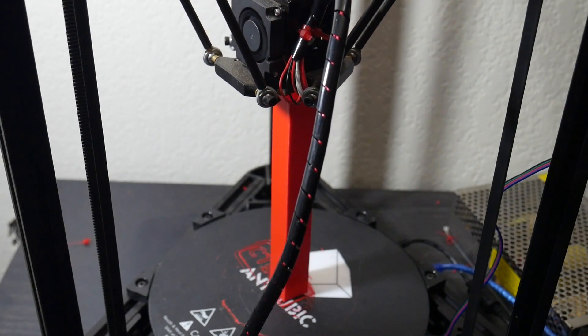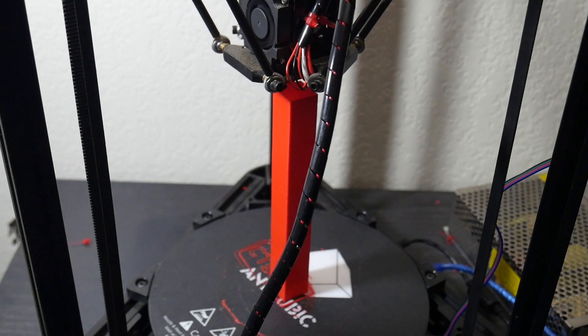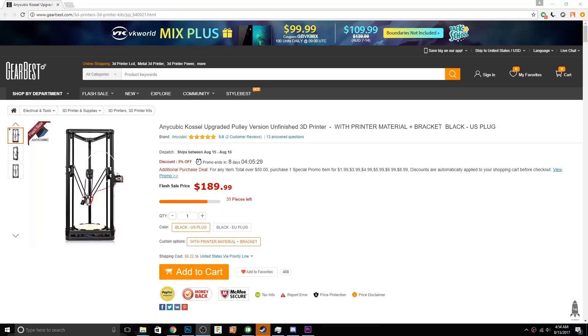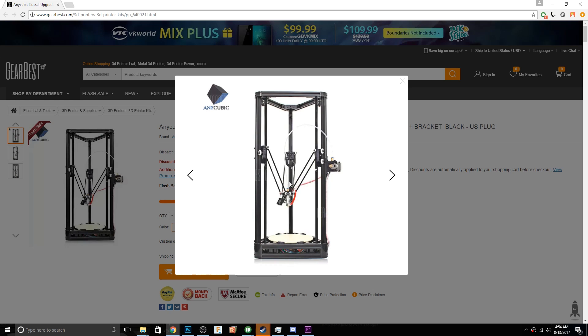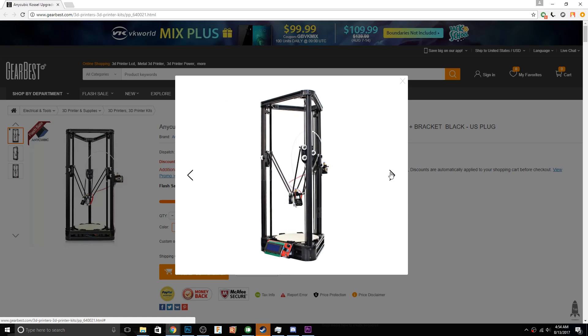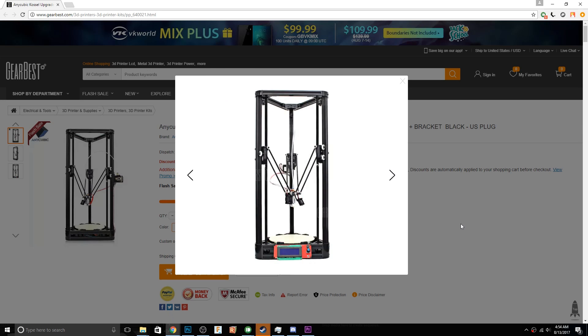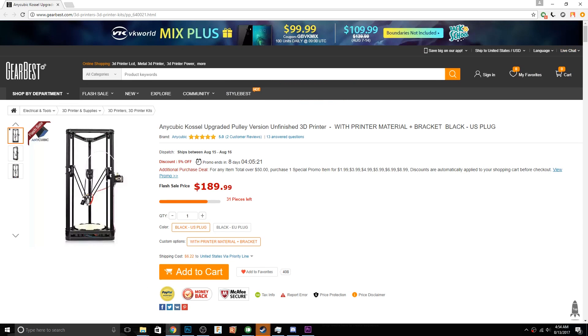Before we get into that, I just want to give another huge thank you to Gearbest for supplying this 3D printer for me to be able to unbox, review, and build it for you guys. It is the Anycubic Kossel 3D printer, the pulley version.